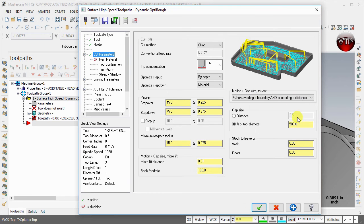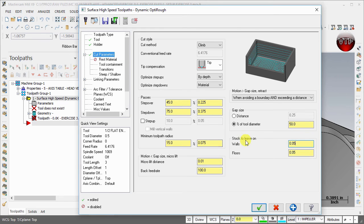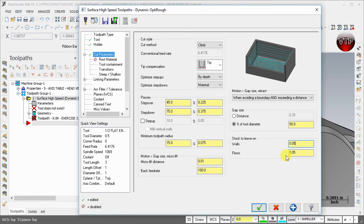It's very important for you to change this to when avoiding a boundary and exceeding a distance. We also want to change the percent of tool diameter to 50%. The stock to leave on walls and floors, I'm going to leave at 50 thou. We're going to finish that off in the next operation.